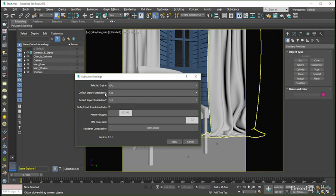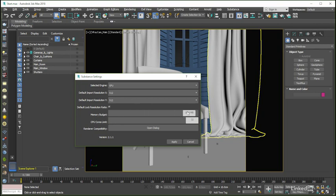The lock checkbox means that the X and Y resolutions of the Substance will remain the same as we alter either one of them, although we can of course uncheck that and work with non-square resolutions if we want or need to. The memory budget slider gives us the ability to allocate more or less memory to the Substance engine as our project may demand. As long as we have the system resources available, I would recommend keeping this at the max allowed value of 2048 in order to gain as much speed as possible from the system.